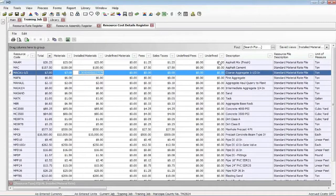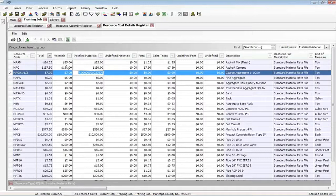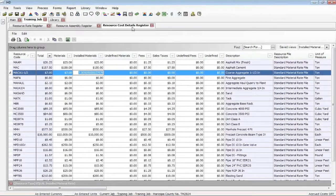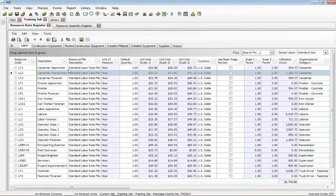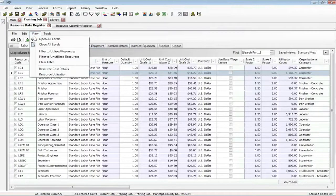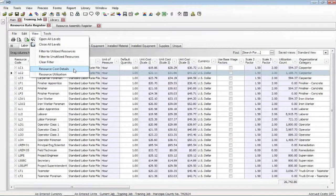So this Resource Cost Details Register provides the ability to do some mass changing, a little bit easier to use. This is a register. You can create your own views within this if you like. But remember this Cost Details Register. I got to it from the Resource Register, went to View, Resource Cost Details.